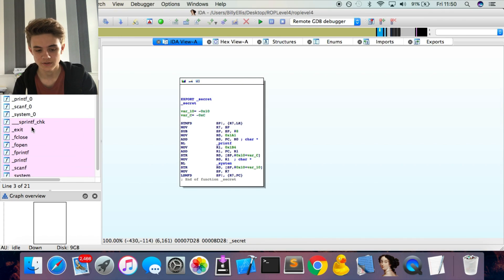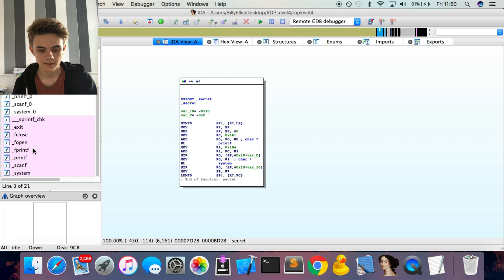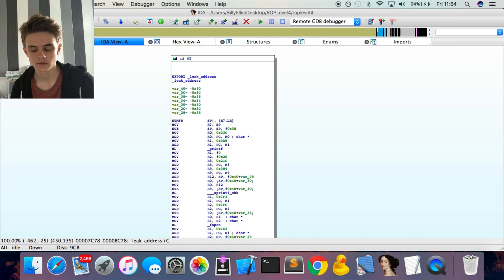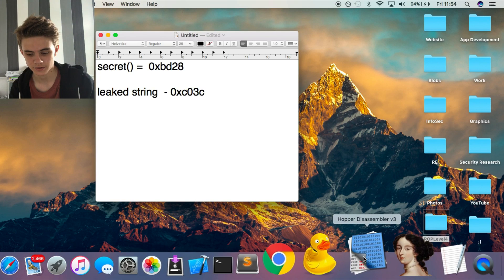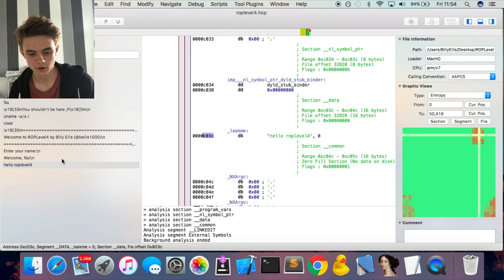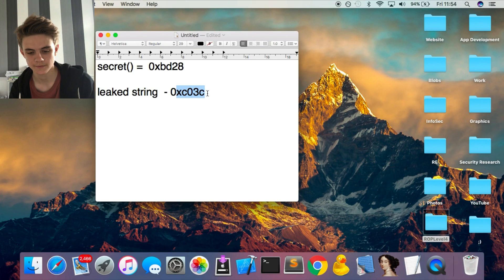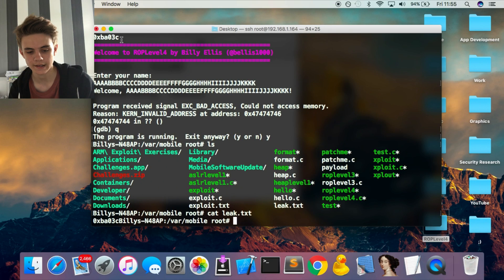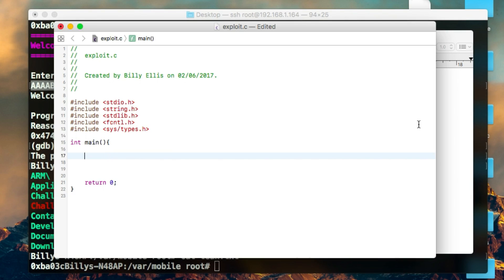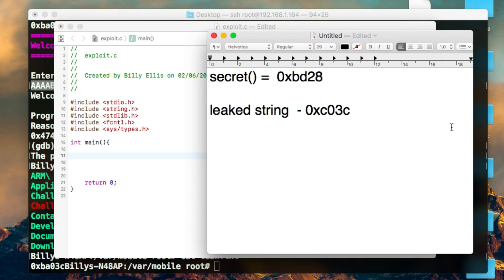The address that gets leaked is for a string that's placed in the binary just for the purpose of an info leak. Using Hopper, I went to the string section, found the string, and noted down its address: 0xC03C. We need this fixed address to compare against the leaked runtime address. Once you have both addresses noted down, you're ready to write the exploit.